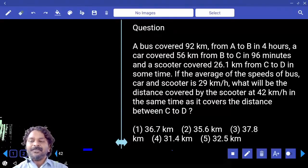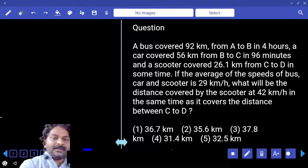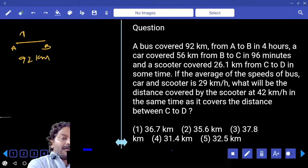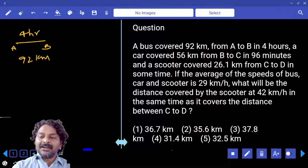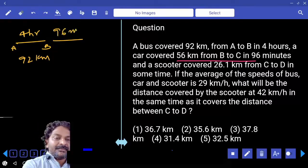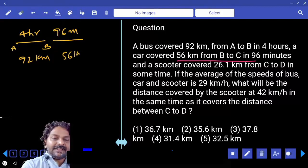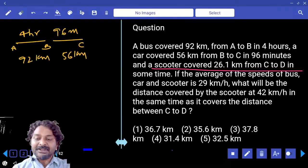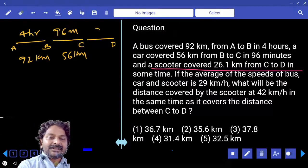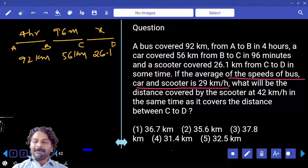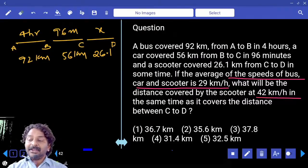A bus covered 92 kilometers from A to B in 4 hours. A car covered 56 kilometers from B to C in 96 minutes. A scooter covered 26.1 kilometers from C to D in some time — the time is not mentioned. If the average speed of the bus, car, and scooter is 29 kilometers per hour, what will be the distance covered by the scooter at 42 kilometers per hour?